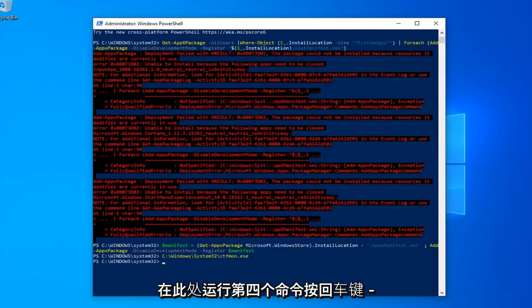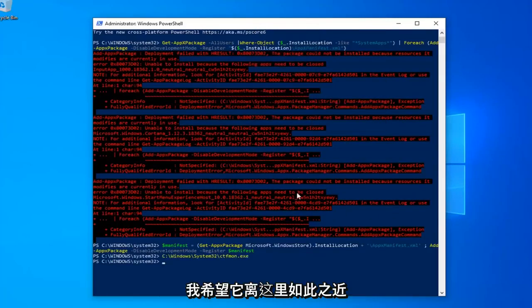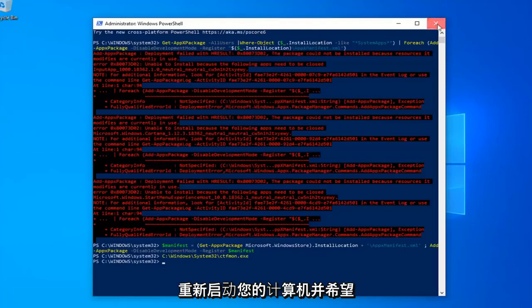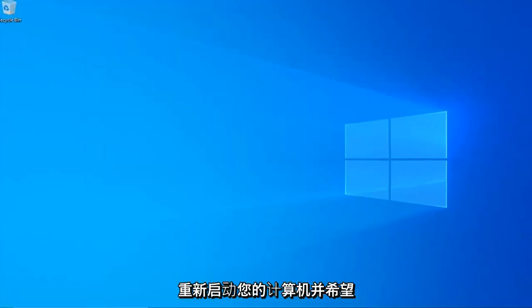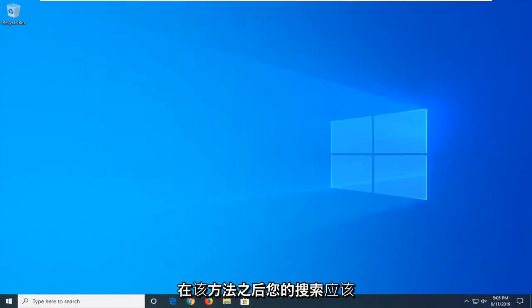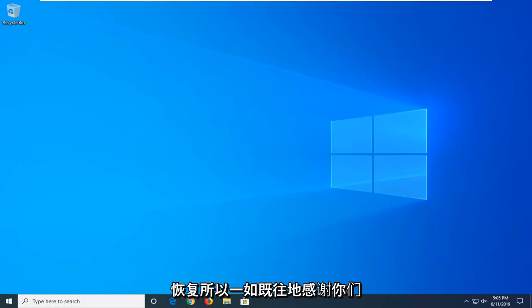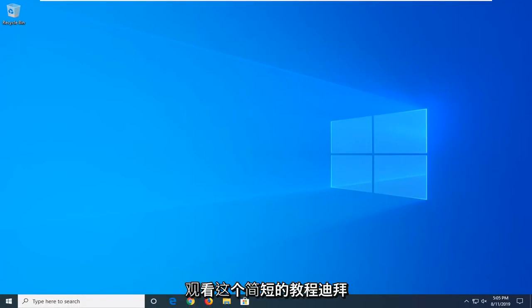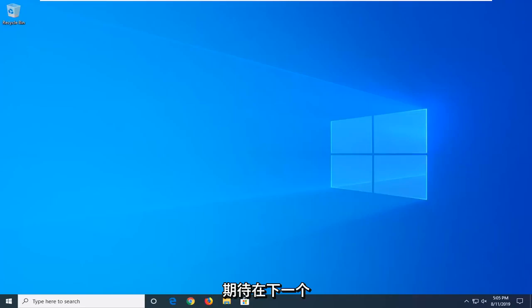So close out of here, restart your computer, and hopefully after that method your search should be restored. So as always, thank you guys for watching this brief tutorial. I hope I was able to help you out, and I do look forward to catching you all in the next tutorial. Goodbye.